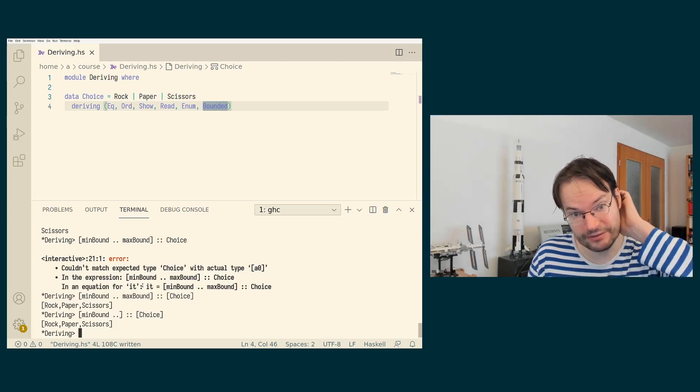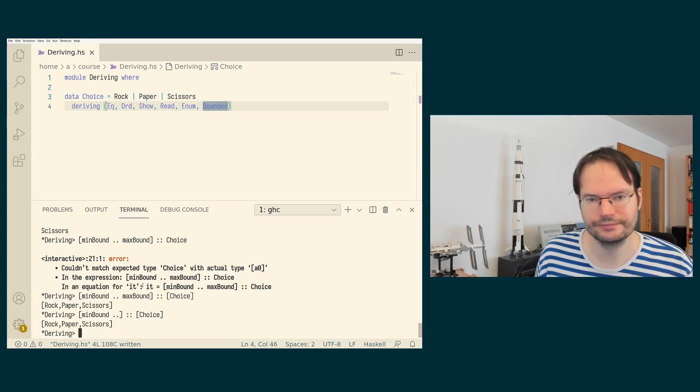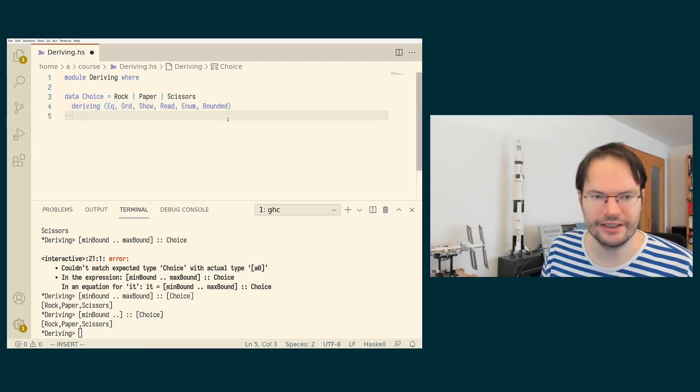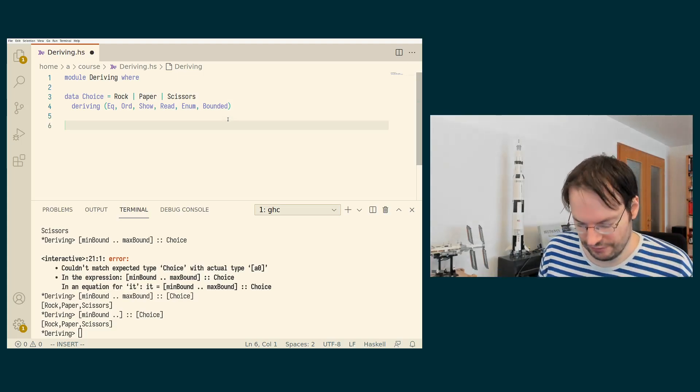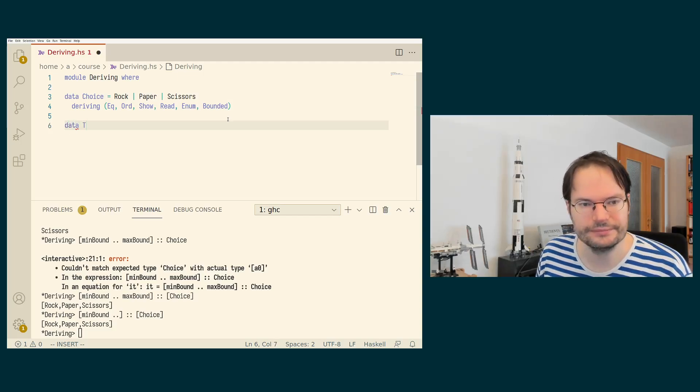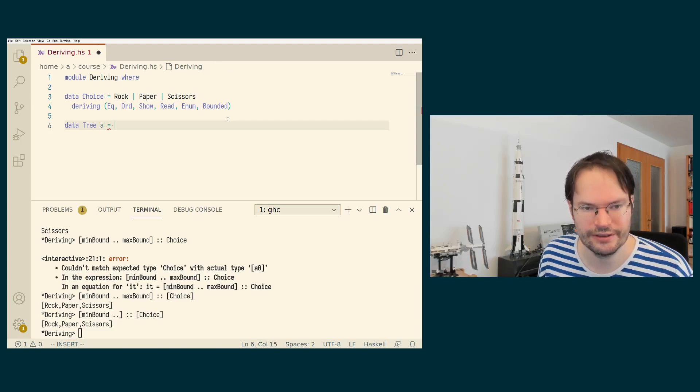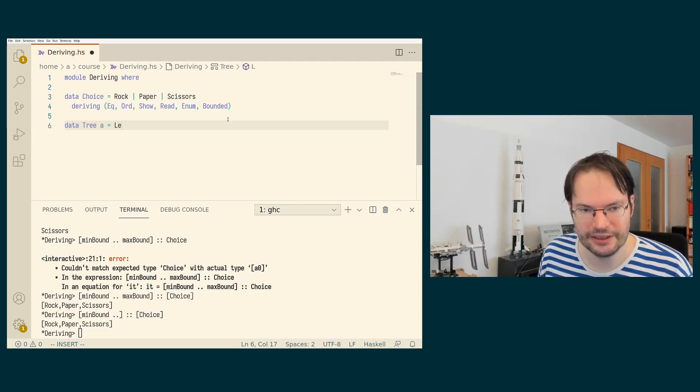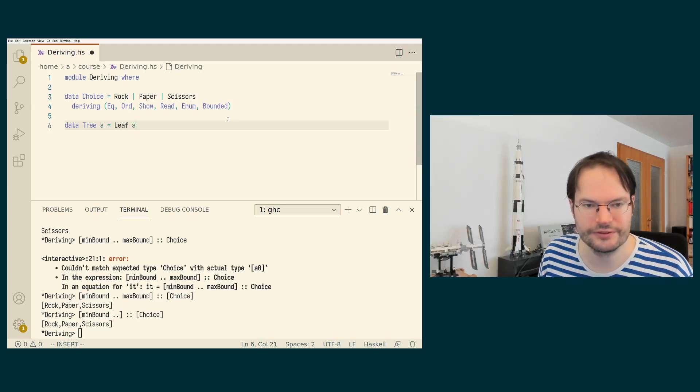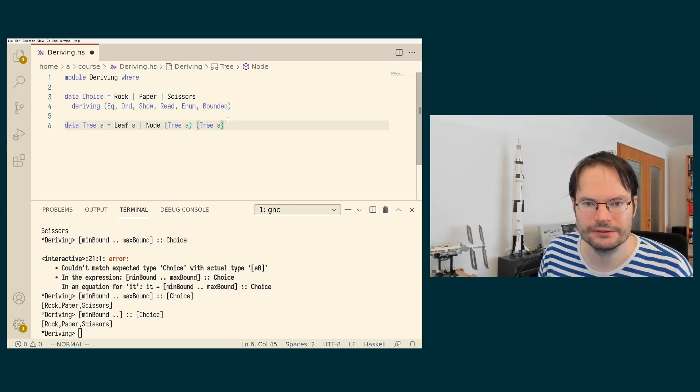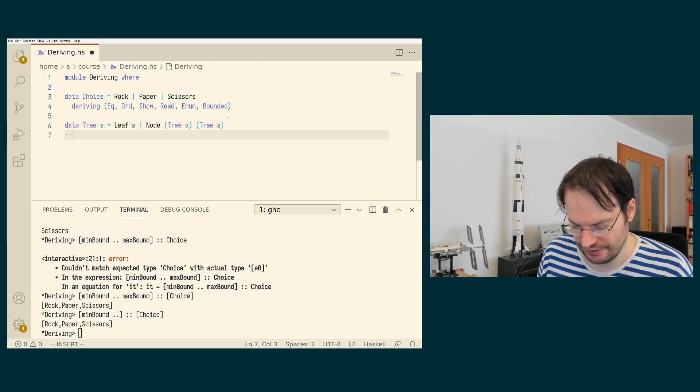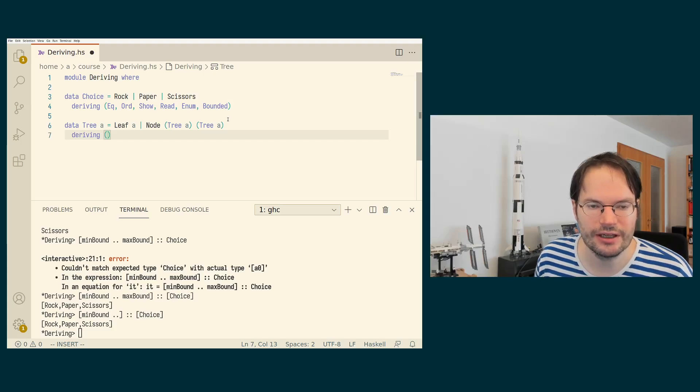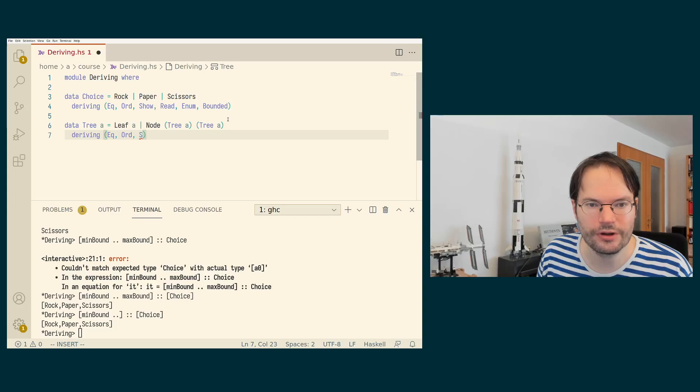Now, choice is a relatively boring type. So we can try the same for a tree type. So if we use a type of trees like we have seen in some of the exercises already where we have a leaf that is of type A or we have a binary node that has a left and a right subtree, I can derive similar classes for it. So I can derive EQ and Ord and Show and Read.